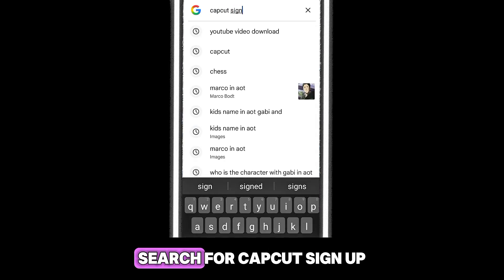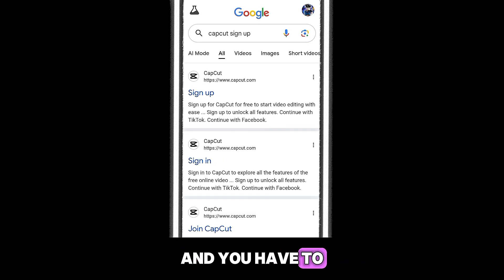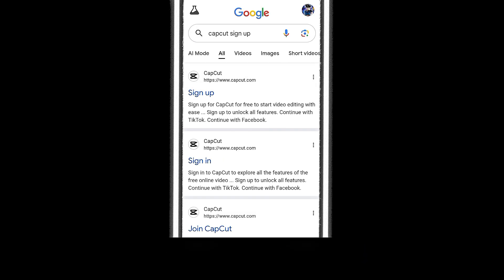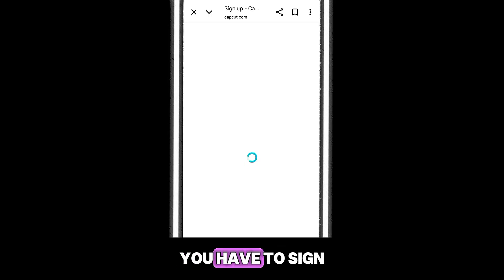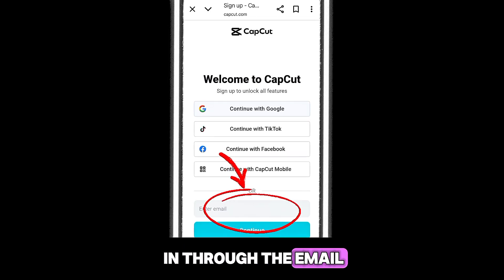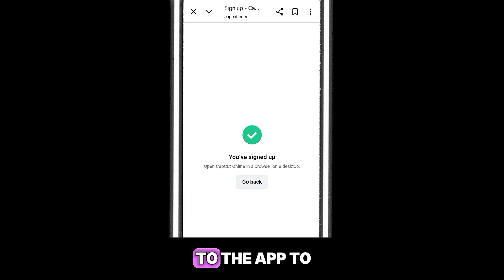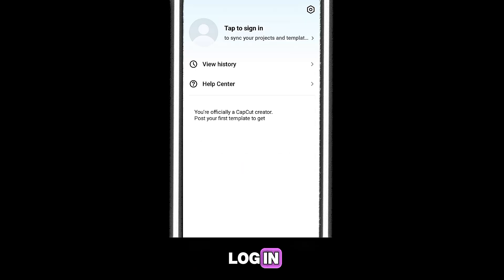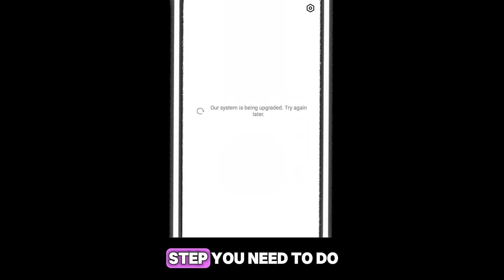Before signing in to the app, you have to do a simple task: search for 'CapCut sign up' and click the top option. The important part to remember is that you have to sign in through your email. Once you've signed up on the website, go back to the app to log in. Let's speed up the process.